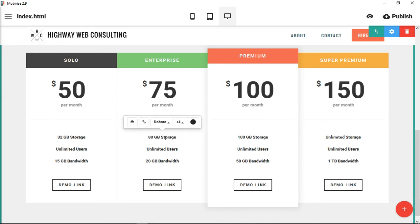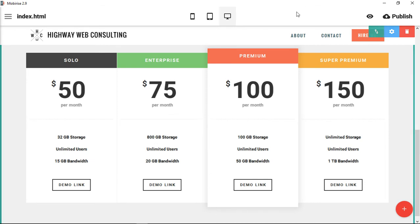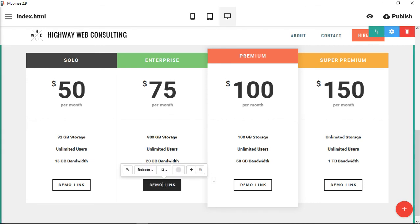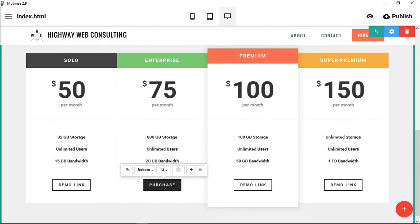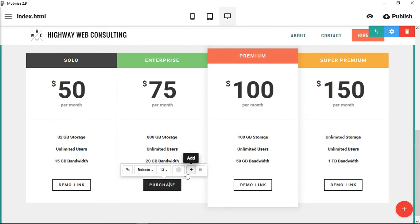Let's say you have 800 gigabytes of storage. You could change this to a different type of link, you could change the color on that.